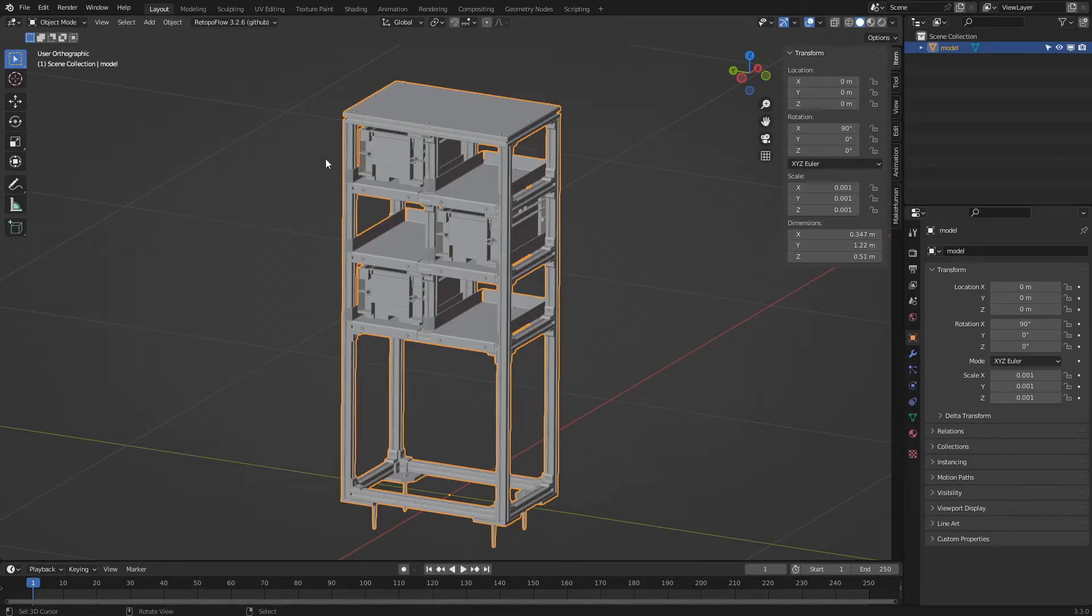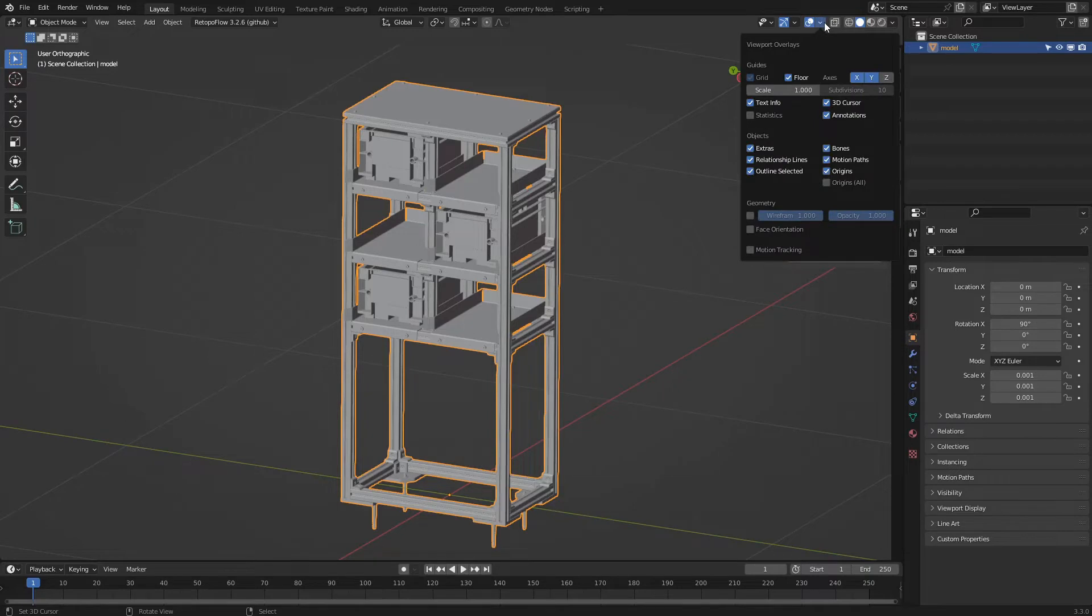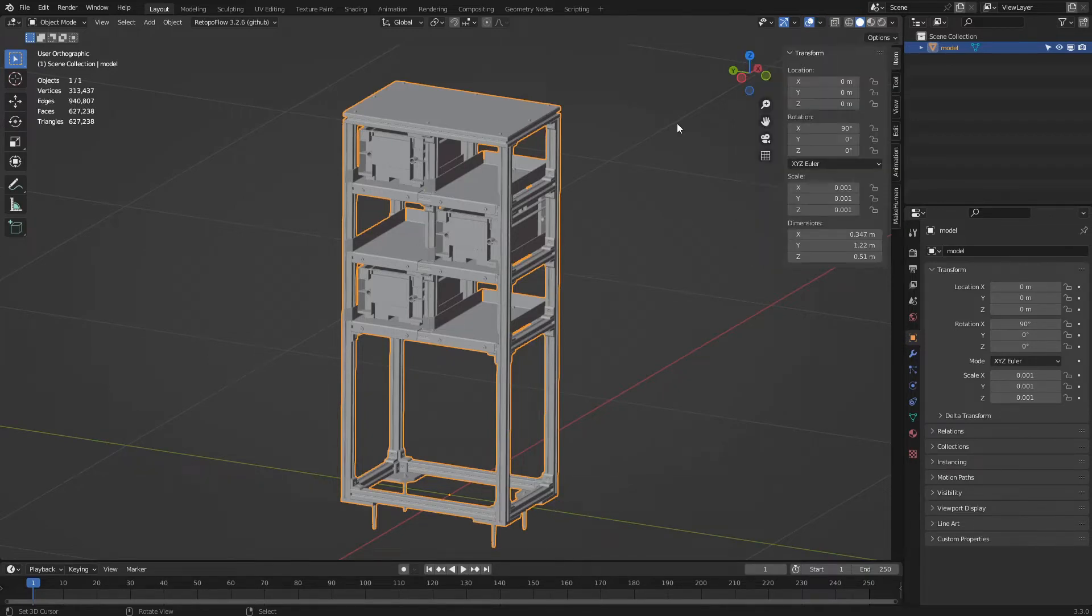After loading our model into Blender, let's activate some display options useful for our work. We click on the overlays popover and activate statistics. The scene statistics will appear in the upper left corner of the 3D view.